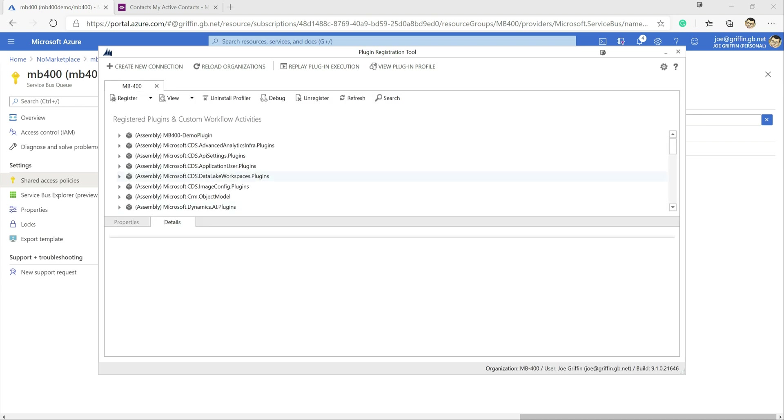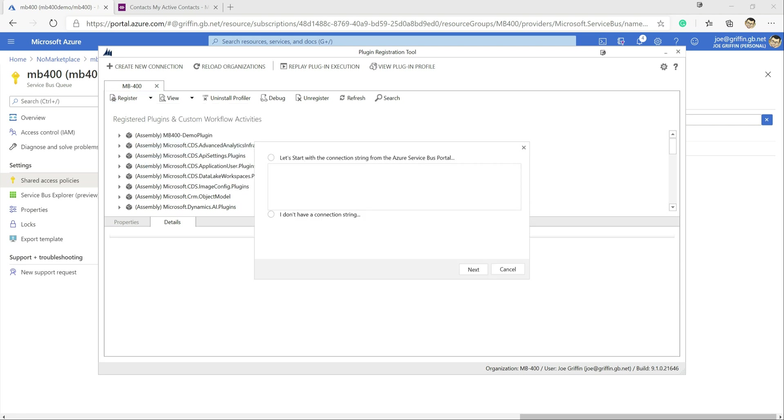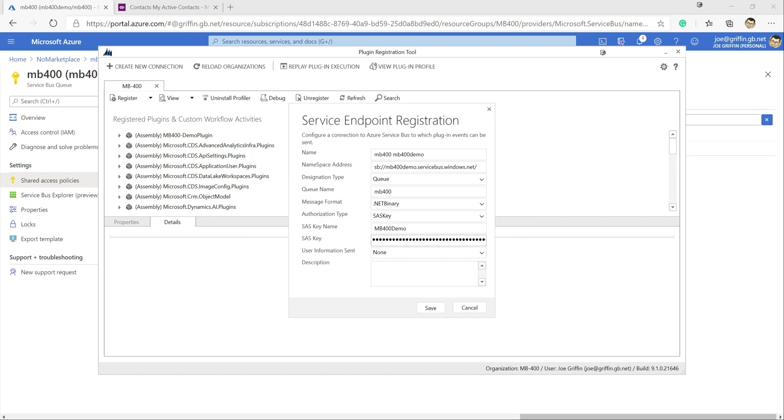At this point we need to register a new service endpoint, so this is basically our connection to the queue that we've just set up on here. So we're going to click on register at the top, click on register new service endpoint and we've already got our connection string so what we can do is just copy and paste that into there. Click on next and we can see we get everything in here set up ready to go for us.